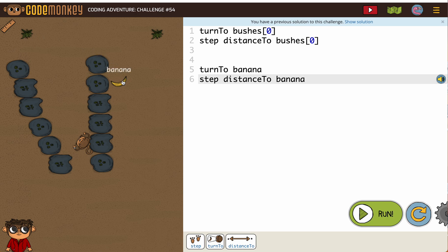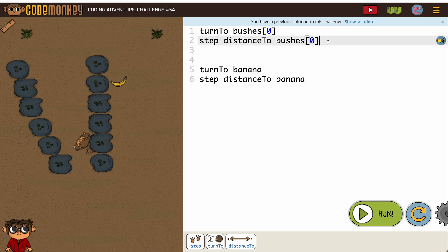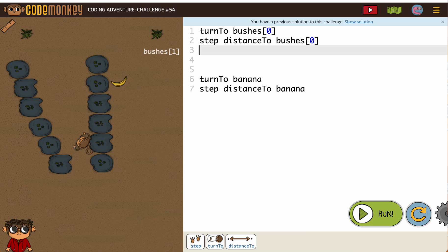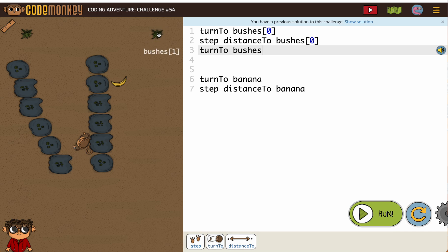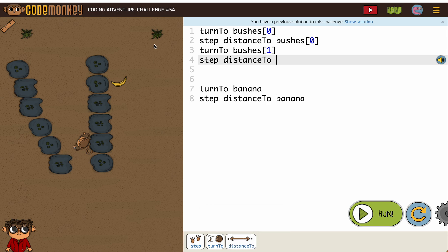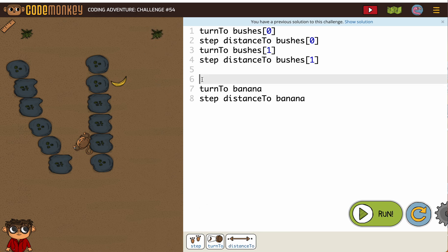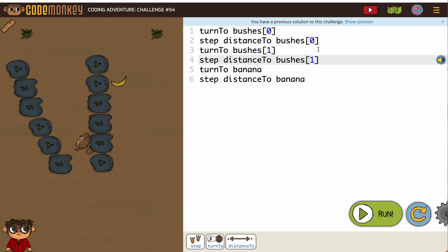And then turn to banana. So we can't go from bushes 0 straight to the banana, but we can go to bushes 1 and then get there. So you just have to think about with these tools that we have, how can we achieve what we're trying to achieve? It's a little bit of an odd way to get there, but we totally can.